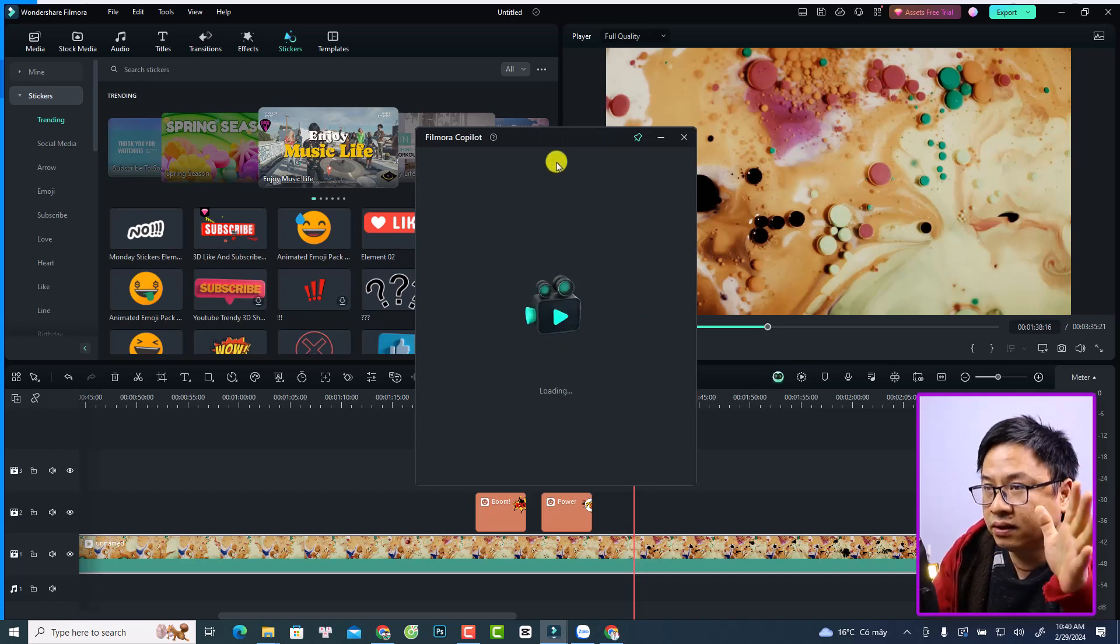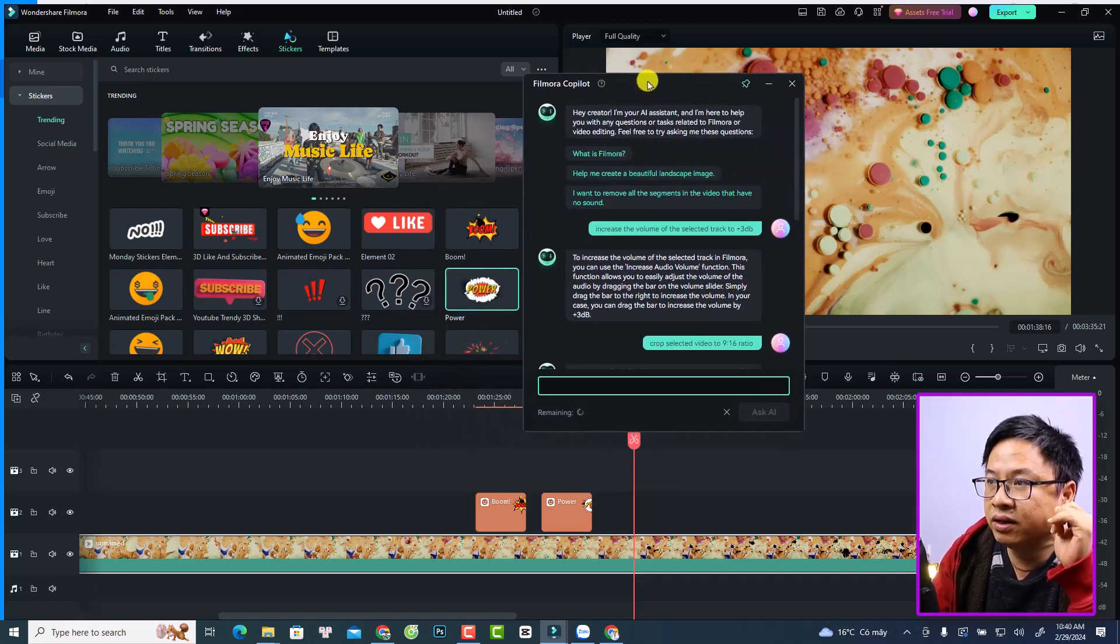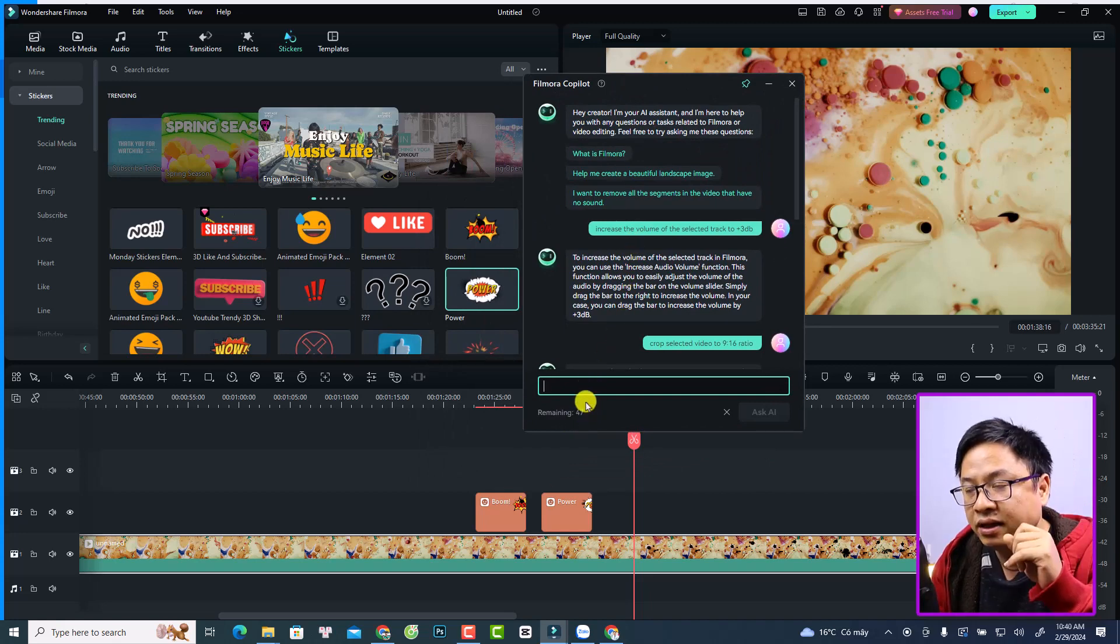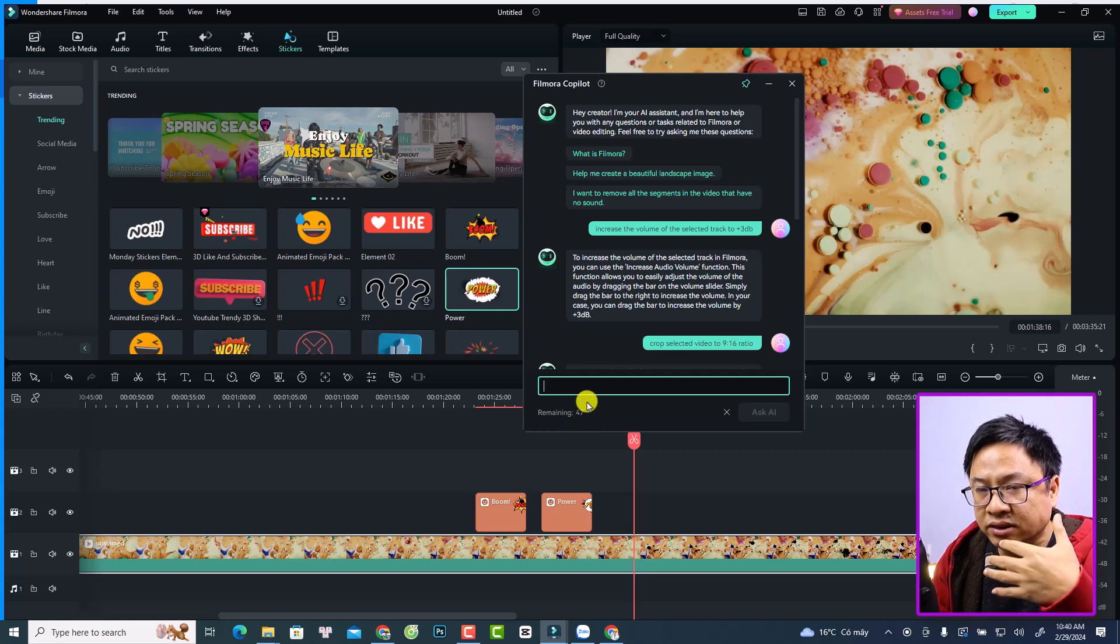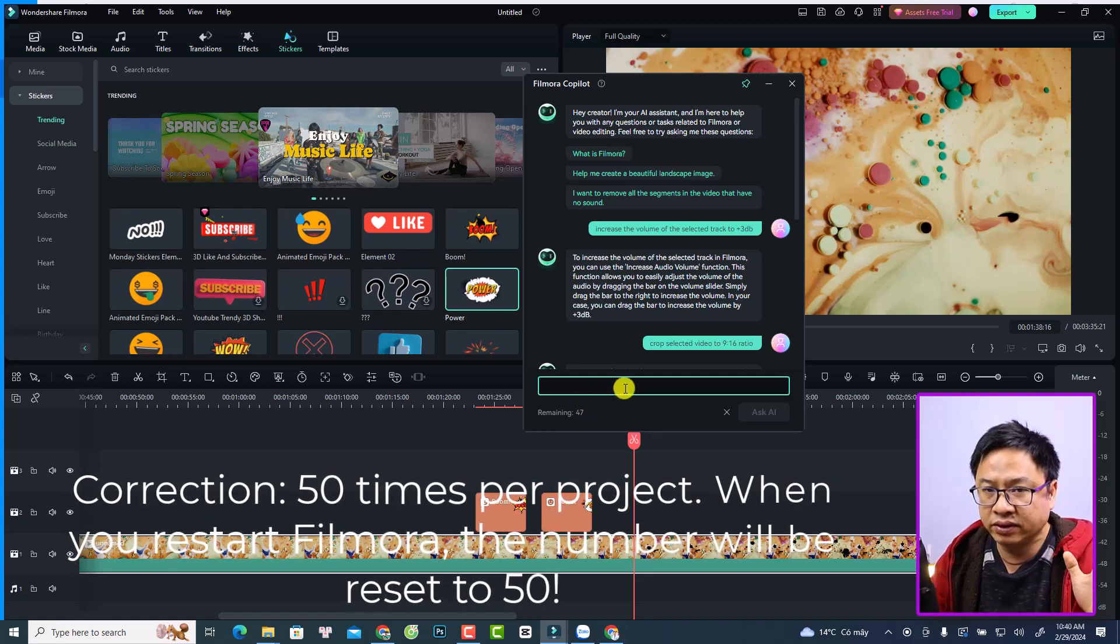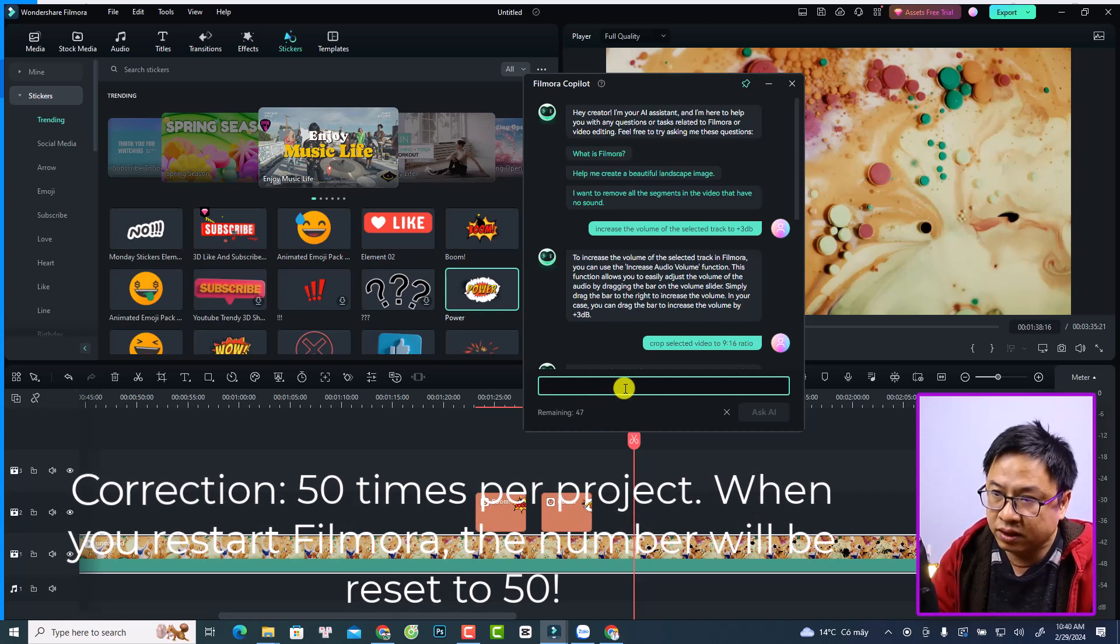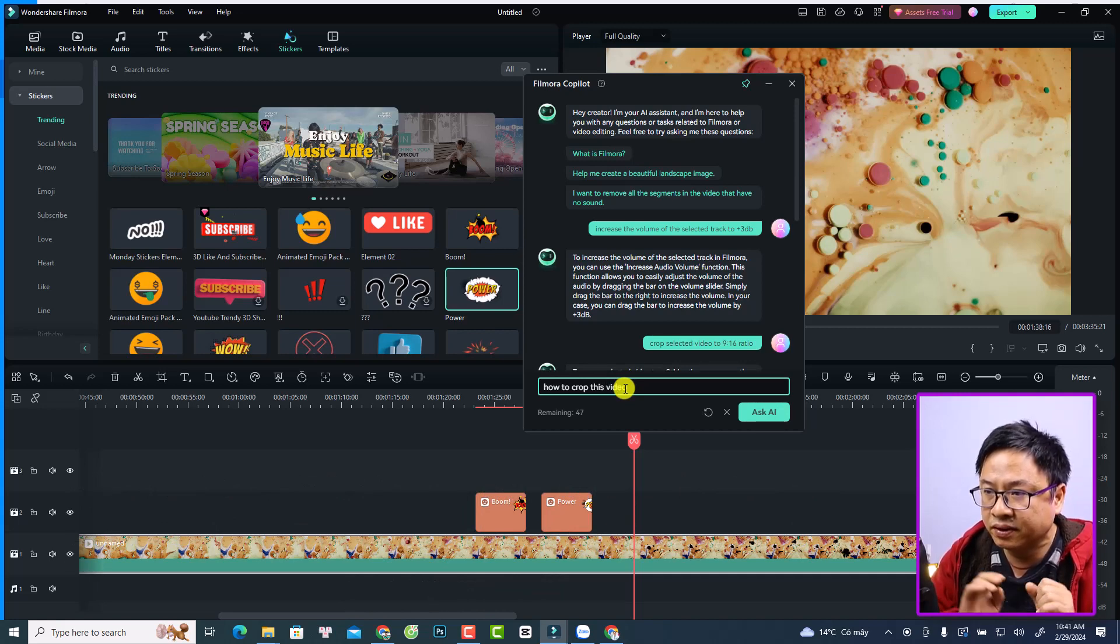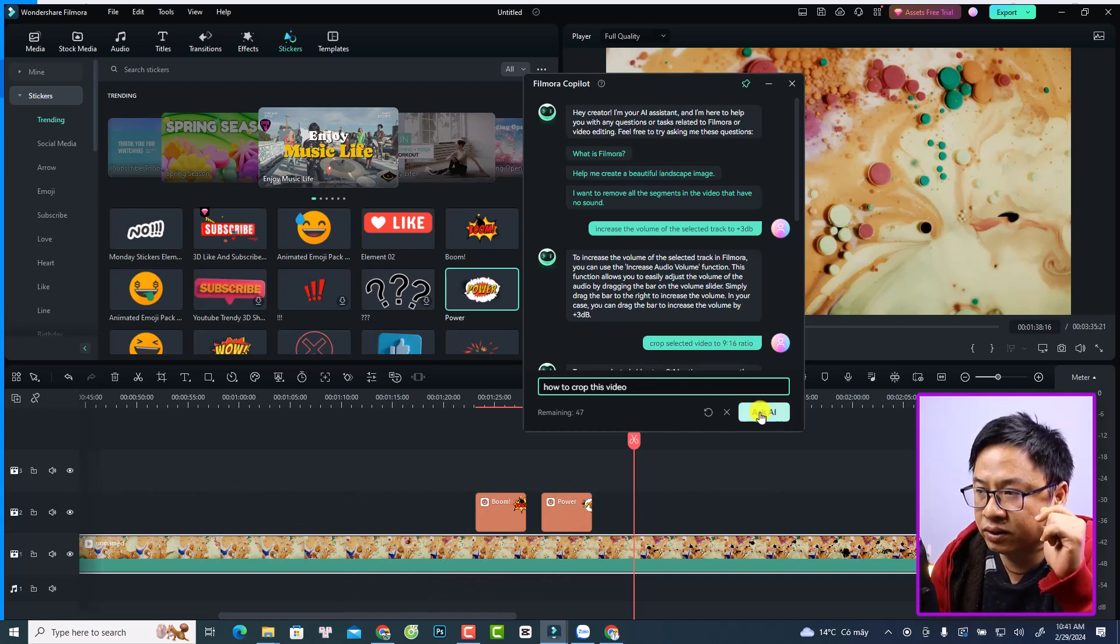It will open a new window. Remember that you can ask it 50 times, and the next day it will reset to 50 times, so you can only ask 50 questions. So now, for example, you want to ask it how to crop this video, and you want to click here 'Ask AI'.